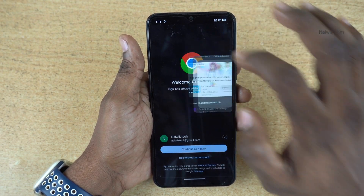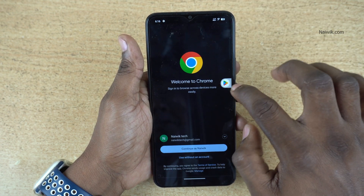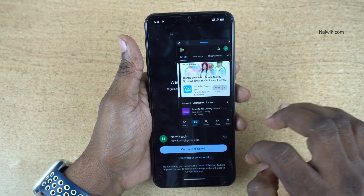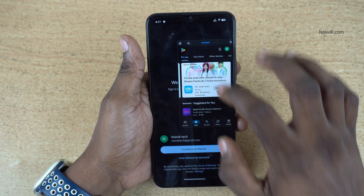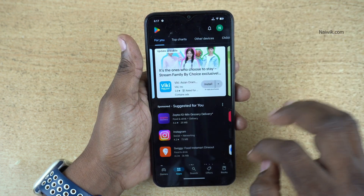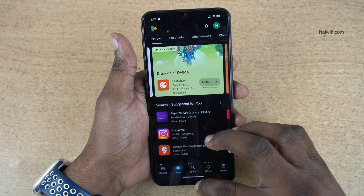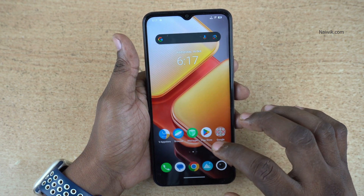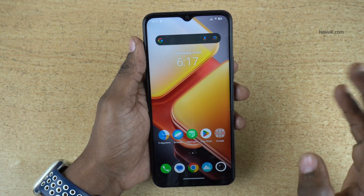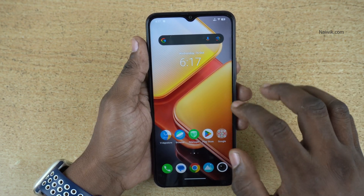If you want to resize, you can do that. Here you can see that the app has been resized, and if you want to enter full screen, click on this button and it will enter into full screen mode.